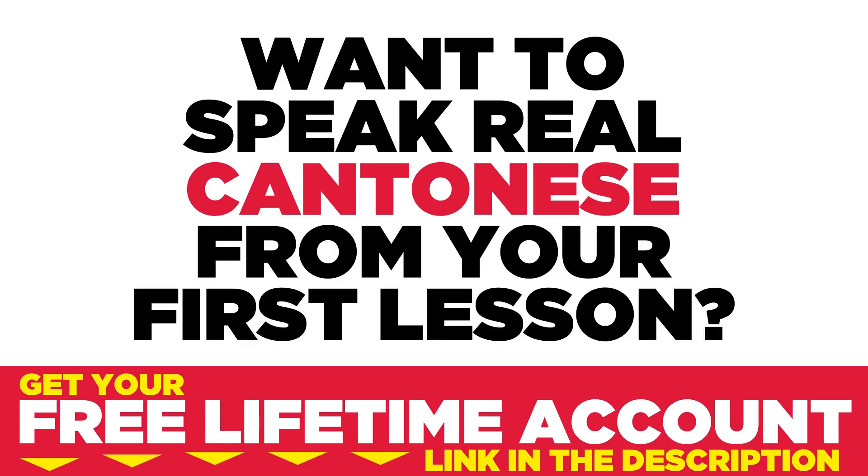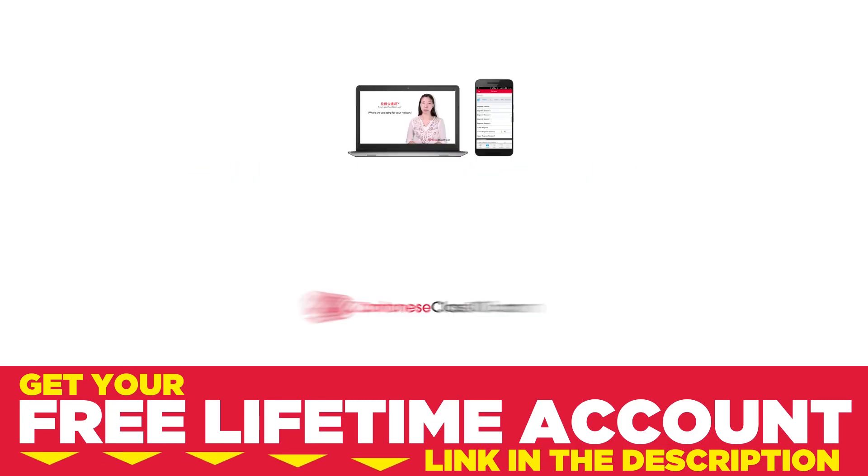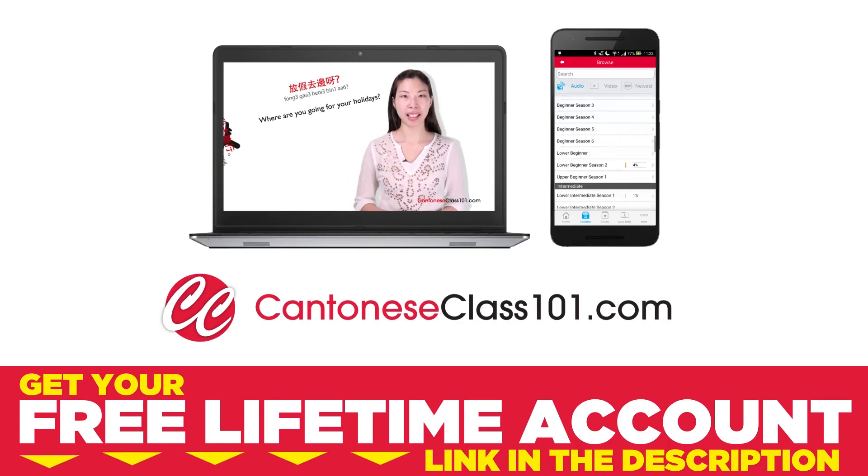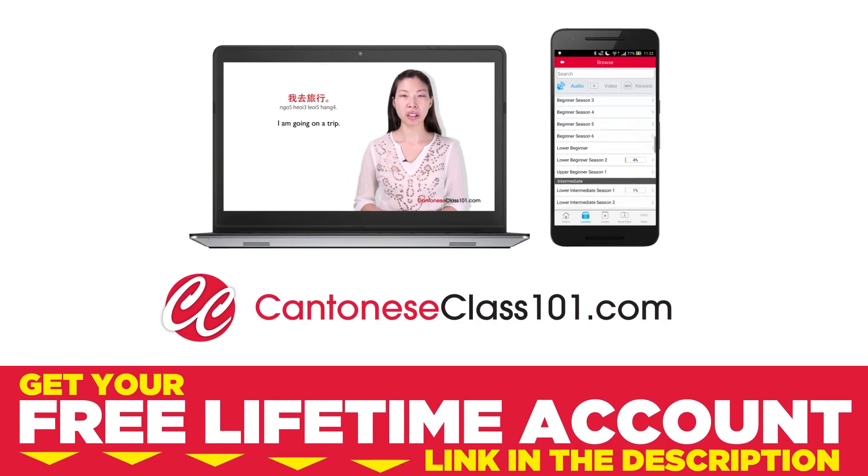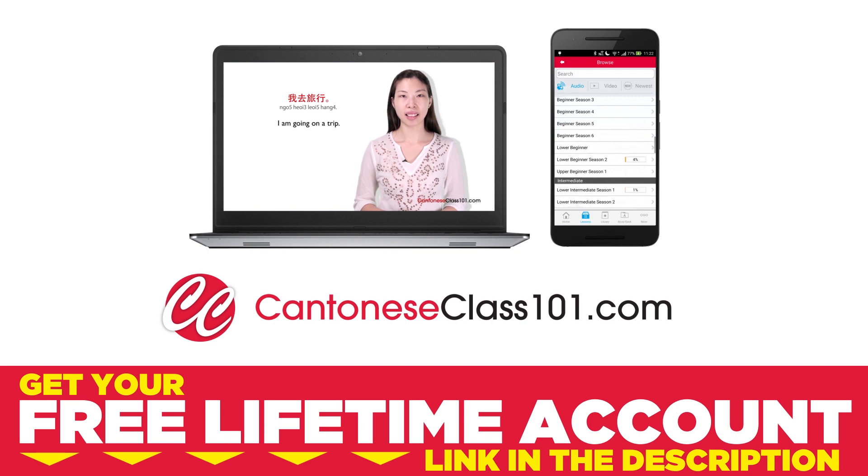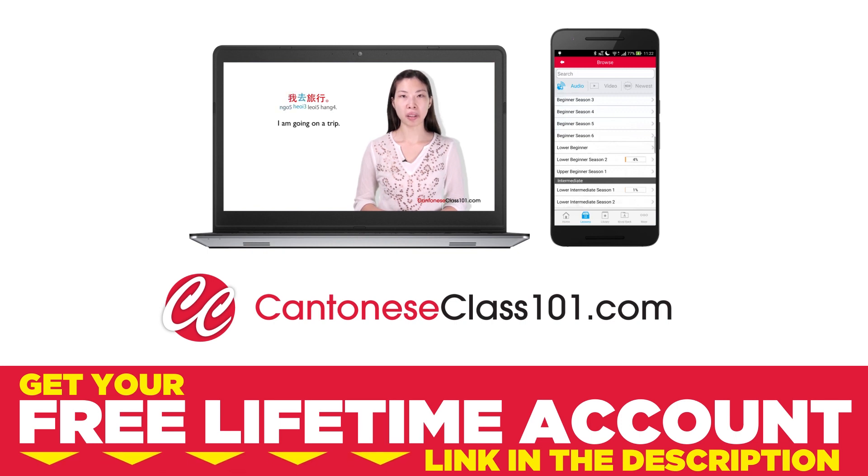Want to speak real Cantonese from your first lesson? Sign up for your free lifetime account at CantoneseClass101.com.